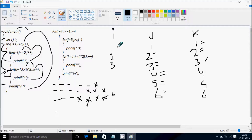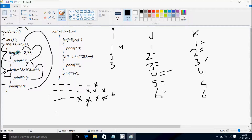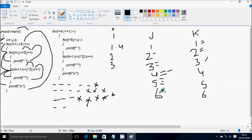The value of i increases by 1, so i becomes 4. Check: 4 less than 5 — true. Control goes inside. j equals i, so j becomes 4. Check: 4 less than or equal to 5 — true. Print blank space. j increases to 5: 5 less than or equal to 5 — true, print blank. j becomes 6: 6 less than or equal to 5 — not true.